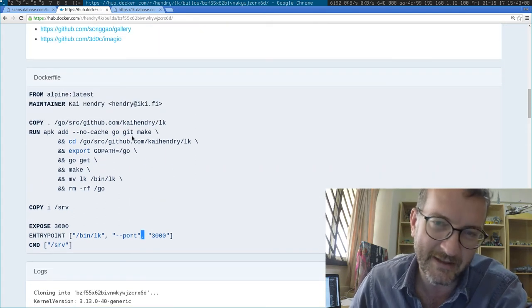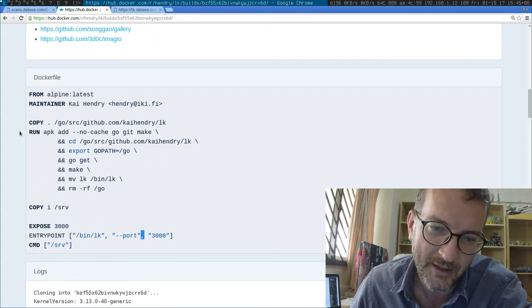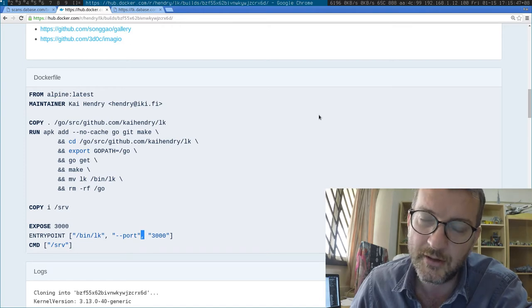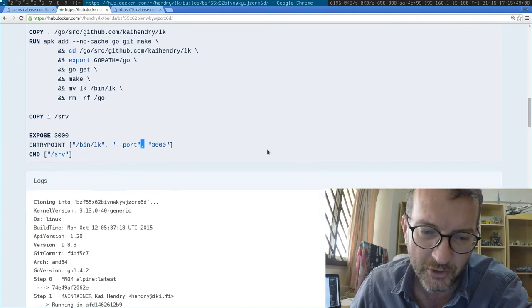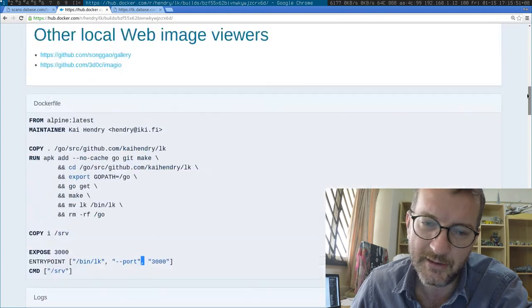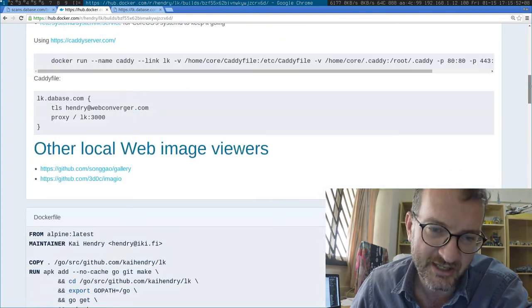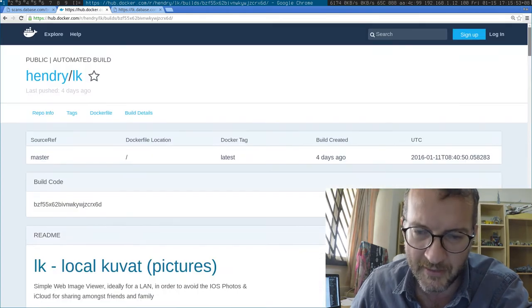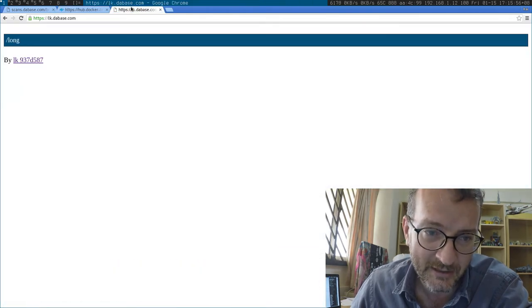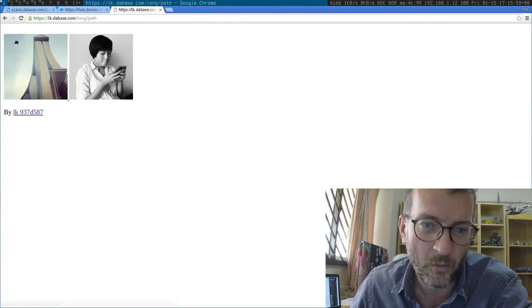I probably didn't explain that very well, but that allows you to run LK through a Docker image on your images, wherever directory they are. The output kind of looks like that - it goes and ransacks through your images.